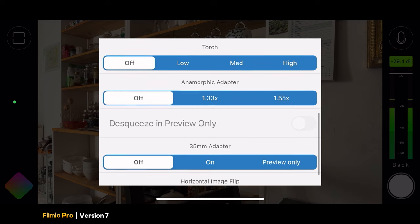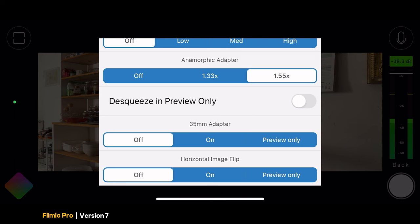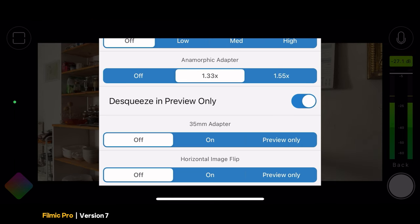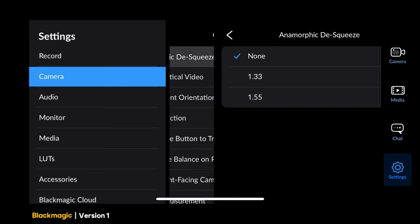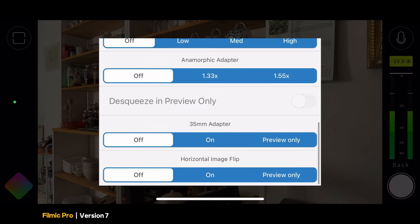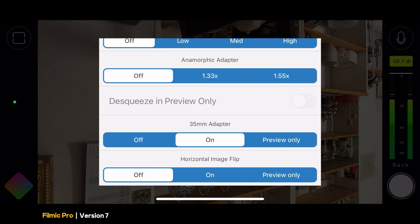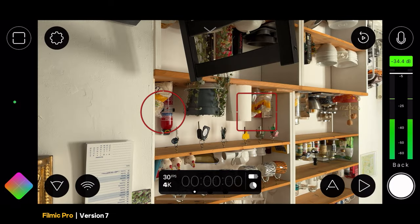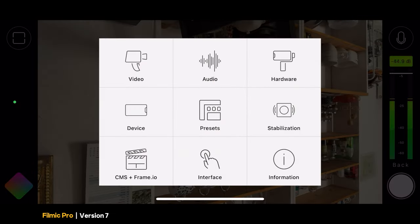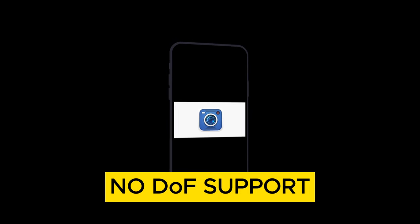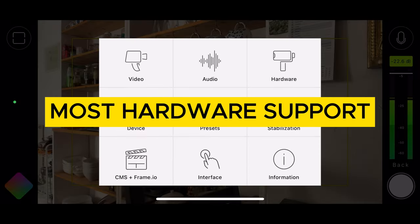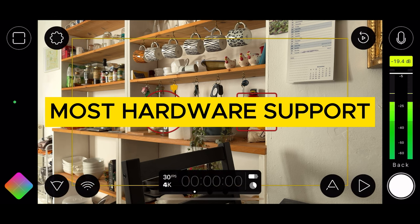Filmic Pro has keyboard control to use an external keyboard to control functions in the app. There are also settings for anamorphic adapters — both the 1.33 and 1.55 versions — plus an option to de-squeeze in preview only, meaning you can de-squeeze when editing instead. Blackmagic does have 1.33 and 1.55 anamorphic de-squeeze options, but no preview-only option. Filmic Pro also has settings for depth of field adapters — if you use something like a B-script depth of field adapter to mount a regular camera lens to your iPhone, you get an upside-down image, and these settings let you flip it right-way up. Overall, Filmic Pro has far more hardware support than the Blackmagic app.